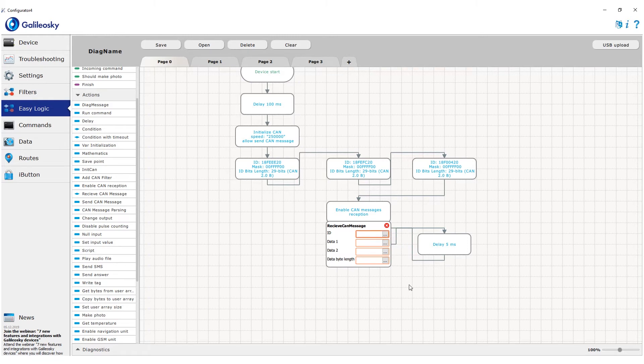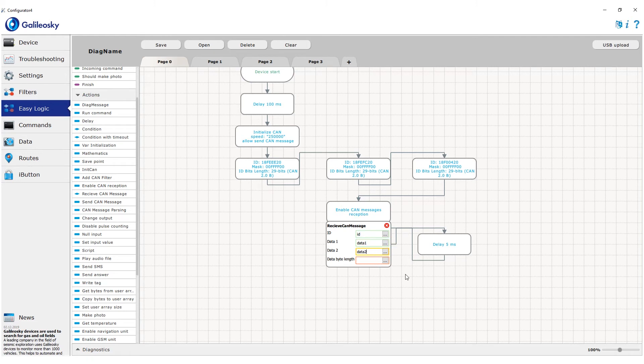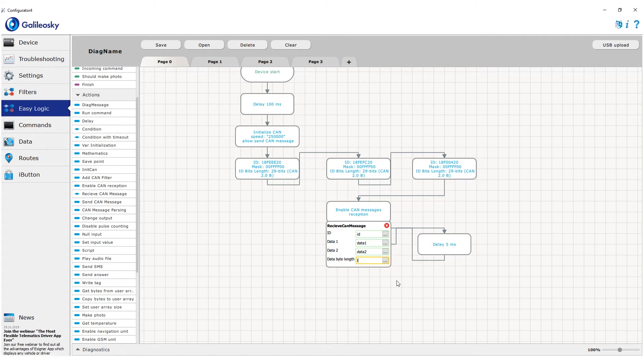In the block itself, we set custom variables to write the received message ID, then the message itself. Since standard message consists of 8 bytes and EasyLogic uses only 4-byte variables, the data is divided into two parts. First 4 bytes are recorded into one variable, last 4 bytes in the other. In the end, we record the message length.